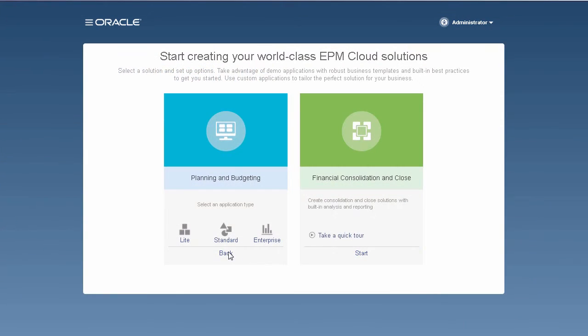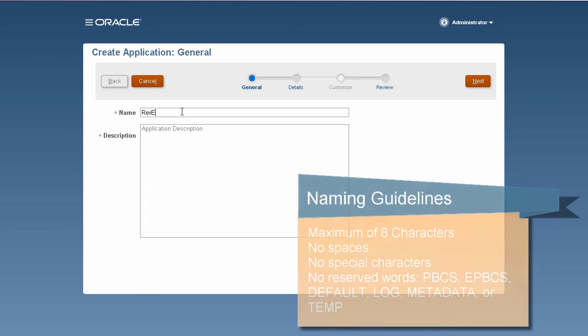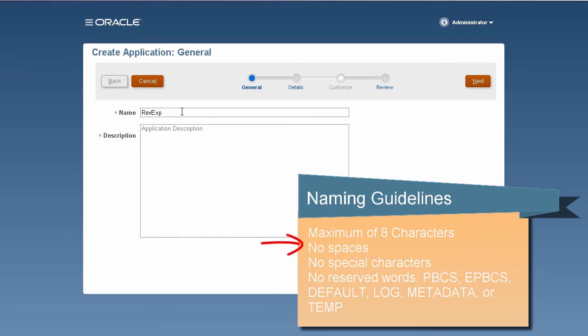I'll start by creating a Lite application. On the General page, enter the application name. It can contain up to eight characters. You can use spaces, special characters,